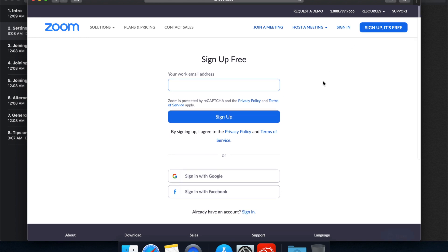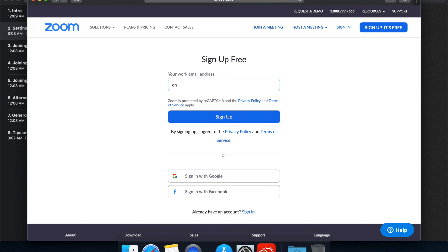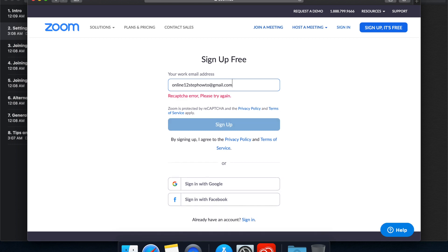It's asking for a work email address, but obviously in this case we're just going to use whatever address you have for your meeting. You can use your own email address or you can use an email address for your meeting. In this case, I've created one for this demo video: online12stephowto at gmail.com. So let's sign up here.